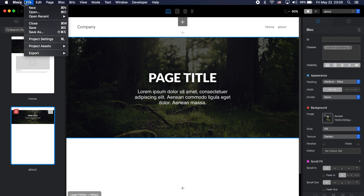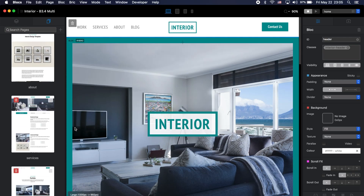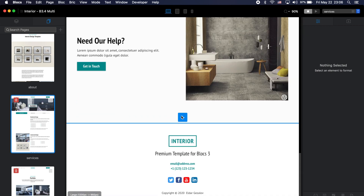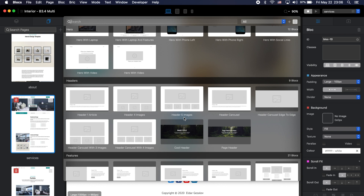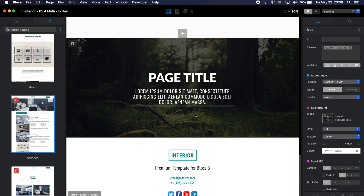What about using this custom block in other projects? It works! Once you add a custom block to the library it's available for all projects. Let's go to the interior template — even if I haven't saved the current project it doesn't matter. On the interior template, if I don't like the header, I can click the plus icon and there's my cool header ready to use.